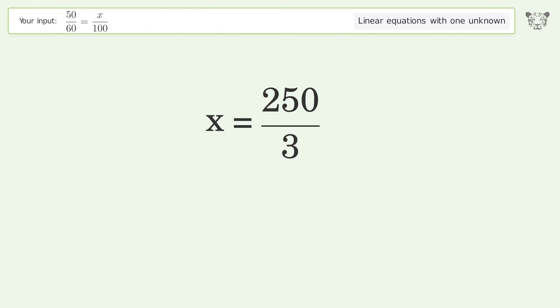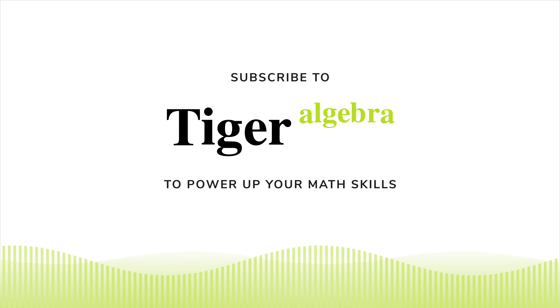And so the final result is x equals 250 over 3. We'll see you next time.